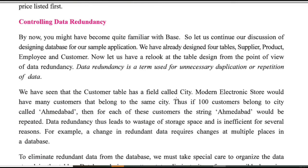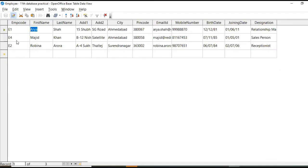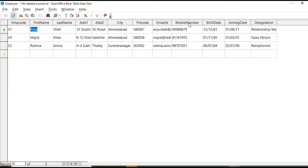So here we can control that data redundancy. How? By assigning a particular employee code. So when I create salary table and assign employee code at that time,